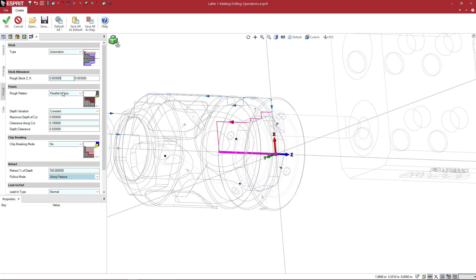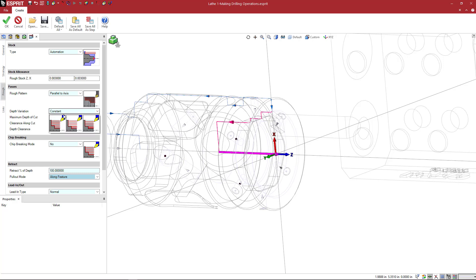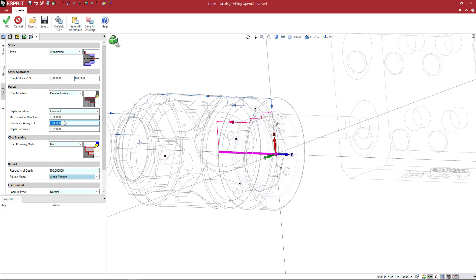And then rough stock, we've got this at three thou on each parallel. So we can choose the type of machining that we want. Again, you can learn more on the help and stuff. Depth variation, we're just going to go with the standard constant depth. Constant depth, we'll make this like maybe 30 thousandths.